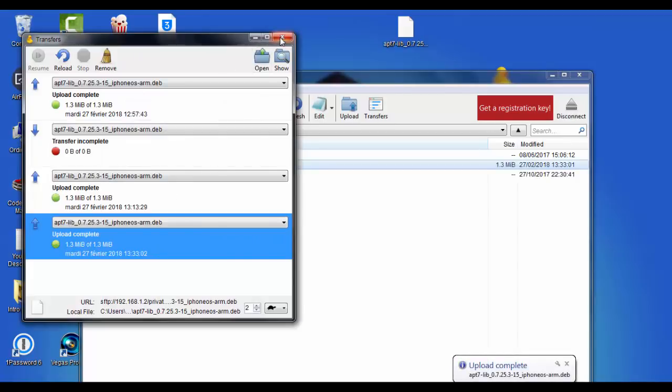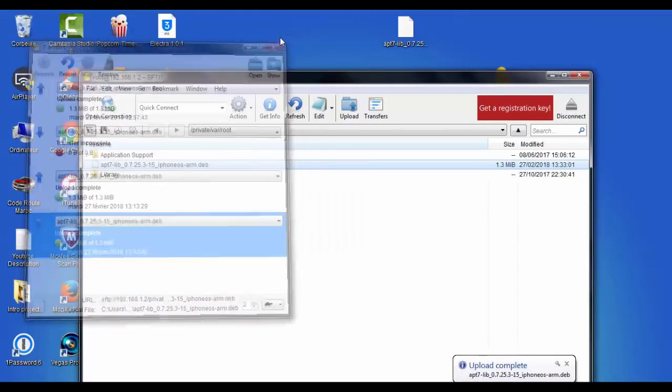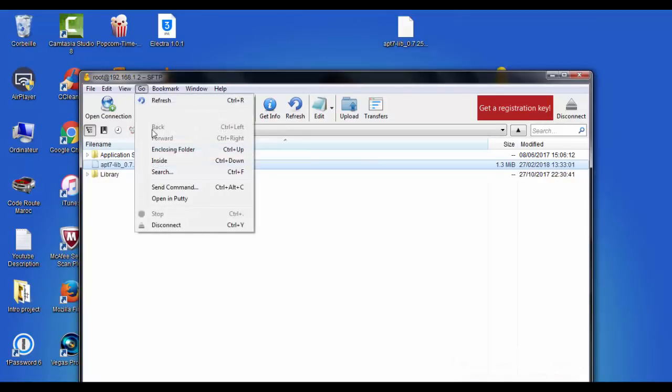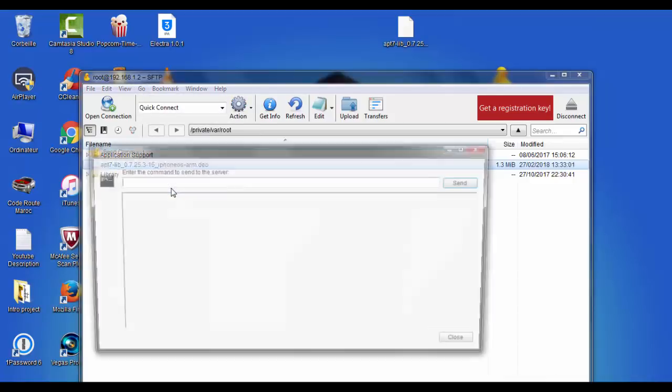Now close this window. And now what you're going to do here is go to this section and tap on send command.